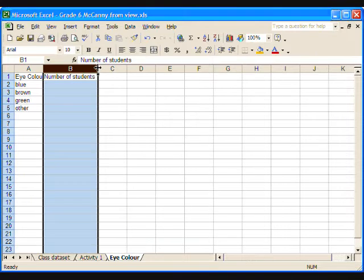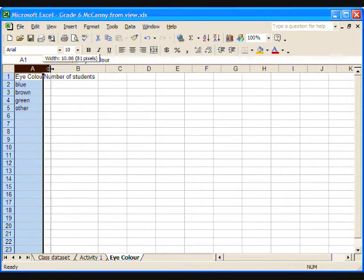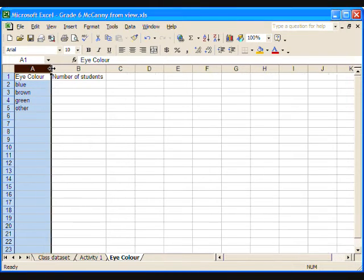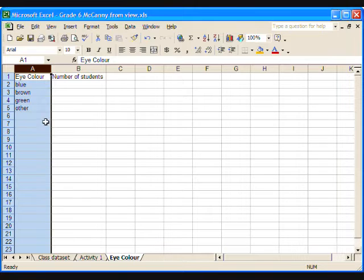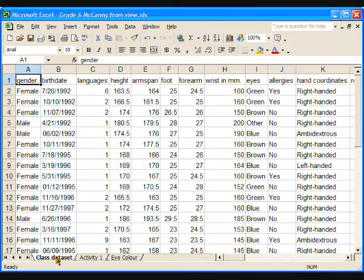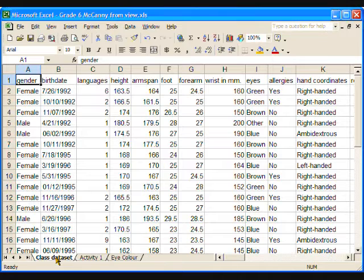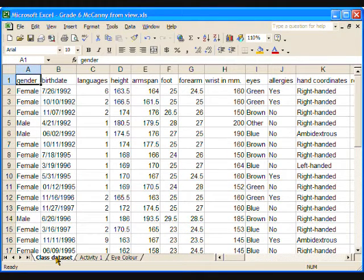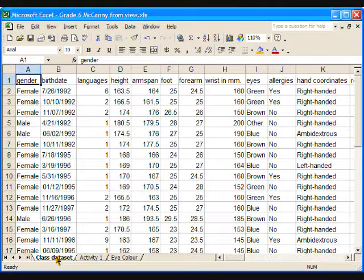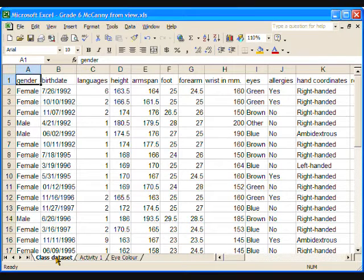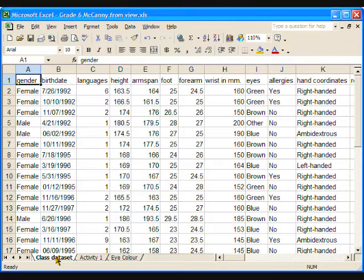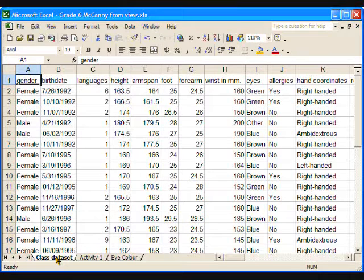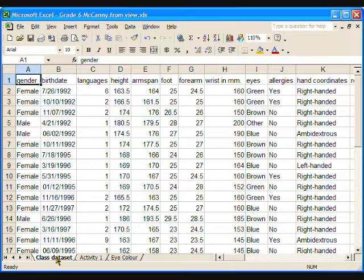To find the number of students who have each eye-colour, we need to return to the class data set. Click on the class data set tab at the bottom of the page and find the column containing the eye-colour information. Ah, there it is, it's column I. The students can either count up the totals by going down the column and first counting all the blues 1, 2, 3 and so on, and then the browns, and so on for green and other.